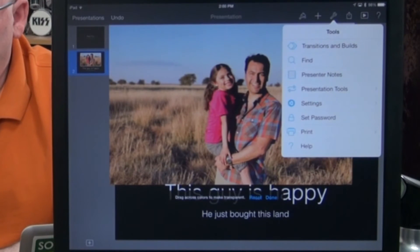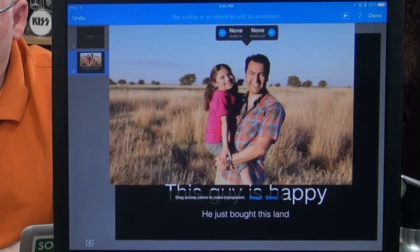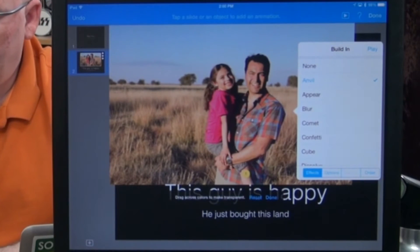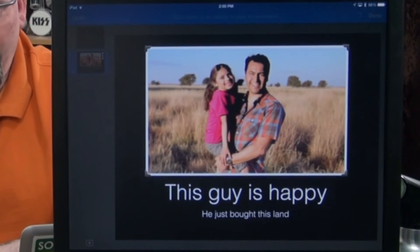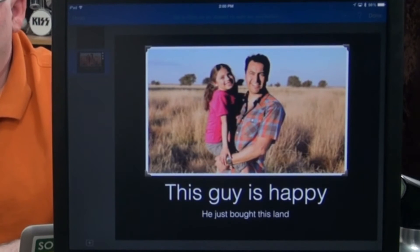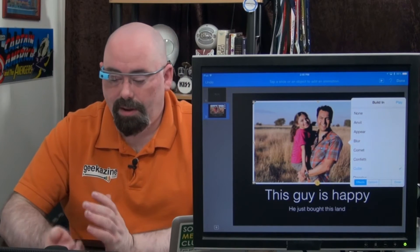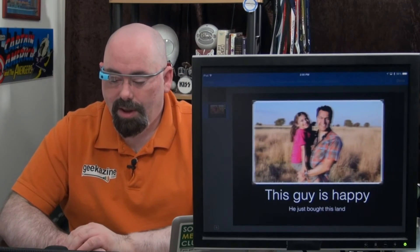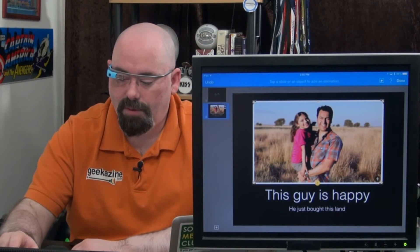You've got tools to do transitions and builds. We'll add a transition — this one will build in. We'll choose anvil. So when we go to present it, it will show just like that. Boom — anvil. Or you can blur it in. Hit play and you can actually see it blur in to the presentation. Instant gratification right there to see what it's going to do. We'll just undo that for now.